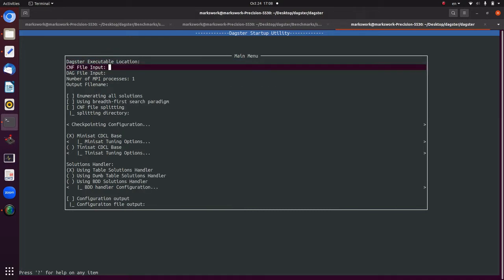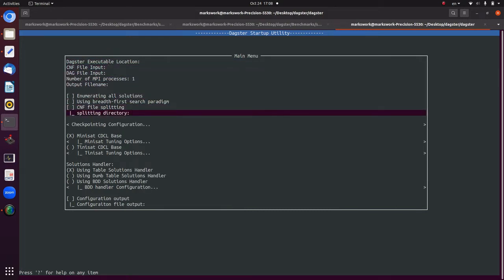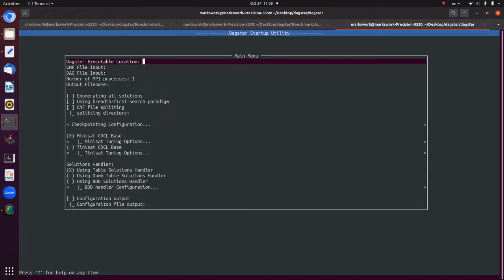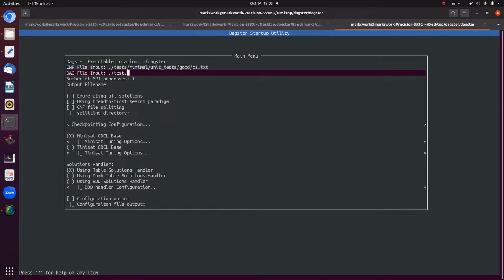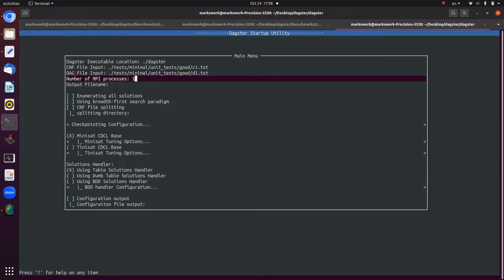In the wizard you can configure: where the DAGSTAR executable is located (e.g., `./dagstar`), where the CNF file is (e.g., `./tests/minimal/tests/group/c1.txt`), and the number of MPI processes you want — for instance, two. You can also specify the DAGSTAR output file name where it will dump the solutions; by default it's `dagout.txt`.